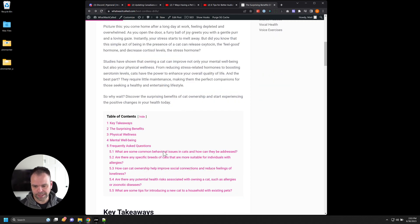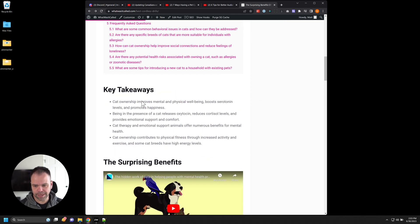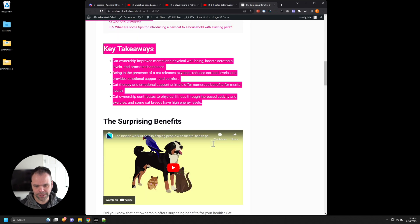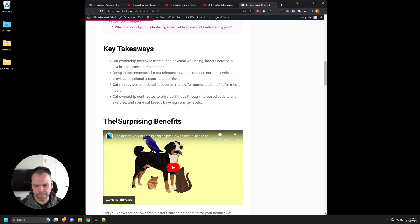This table of contents is a WordPress plugin, we have key takeaways that the AI generated for us. Then here's our first subheading the surprising benefits.